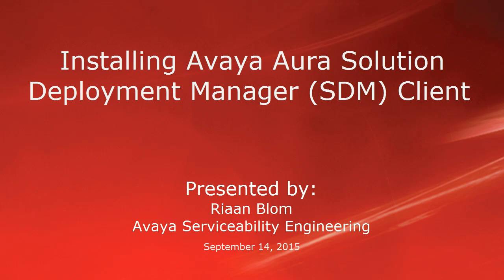Hello, my name is Rhian Blom with the Avaya Serviceability Engineering team. This video is about installing Avaya Aura Solution Deployment Manager client, also referred to as the SDM client.